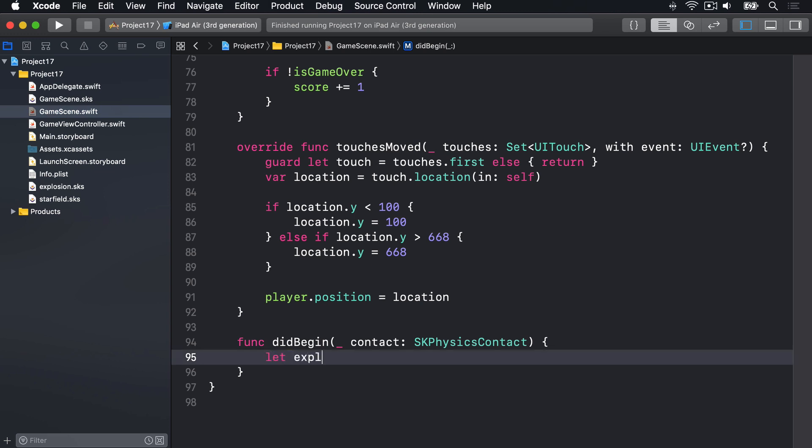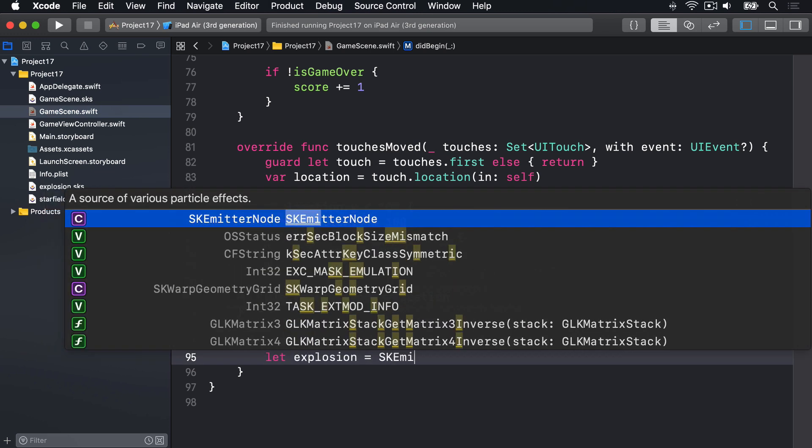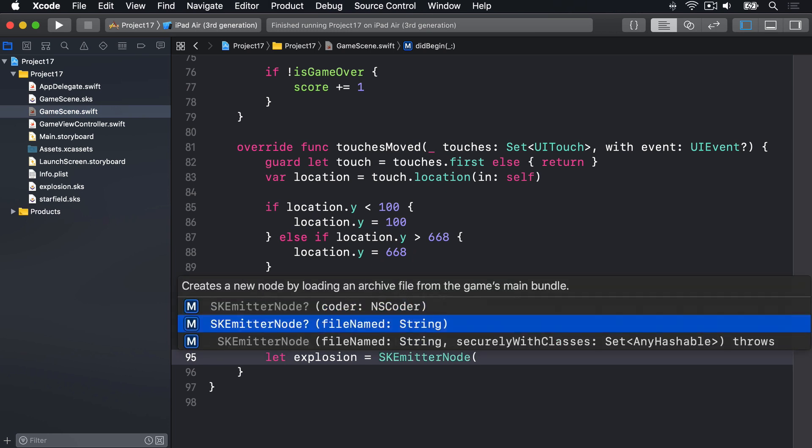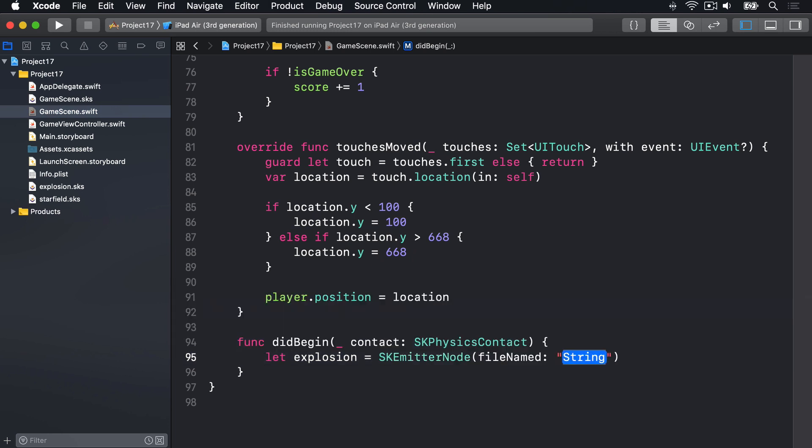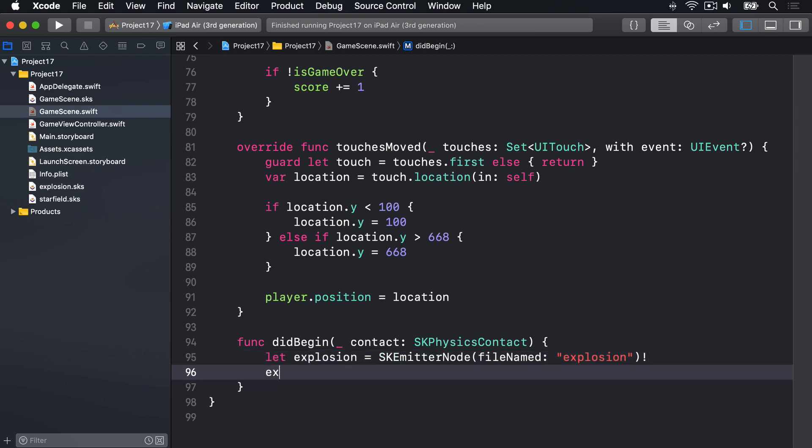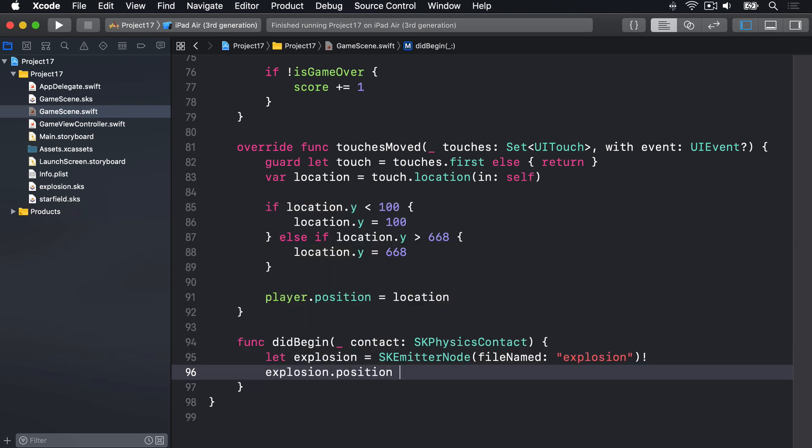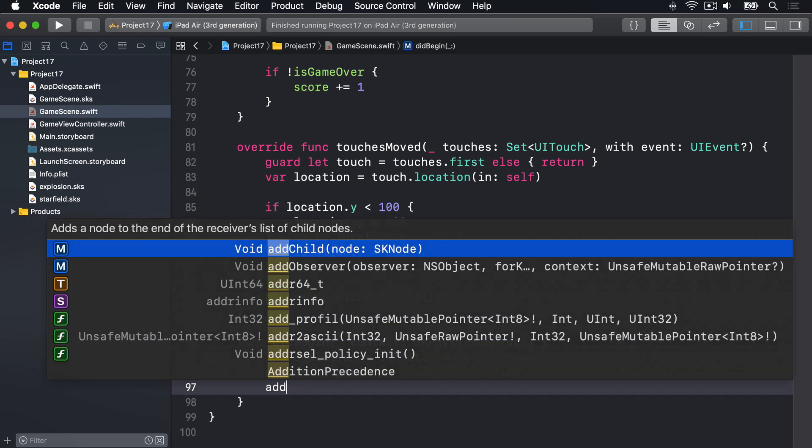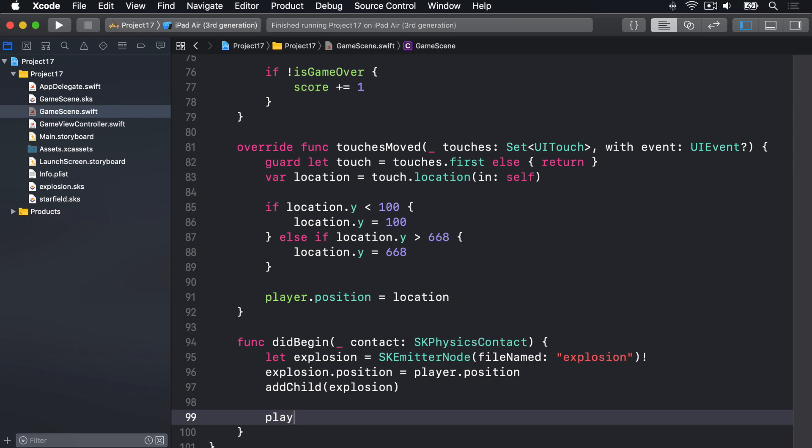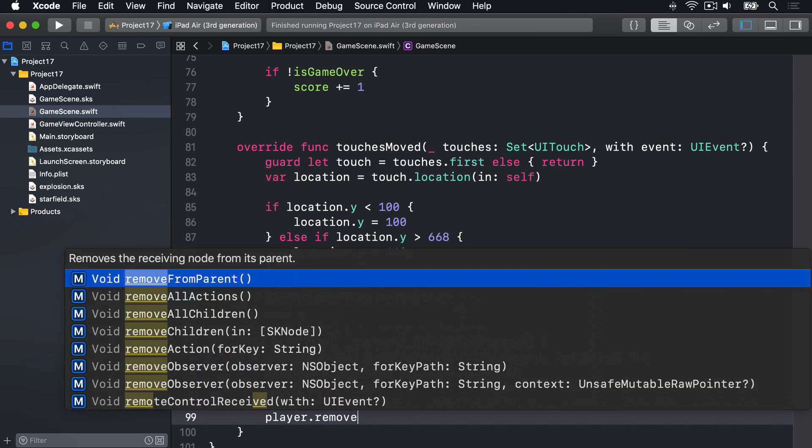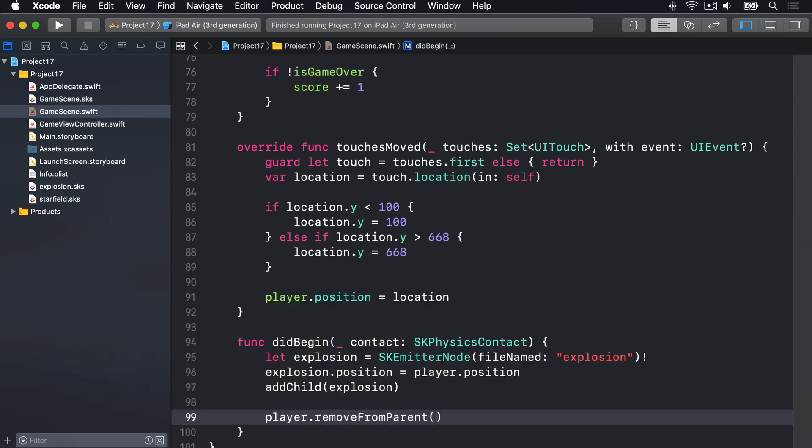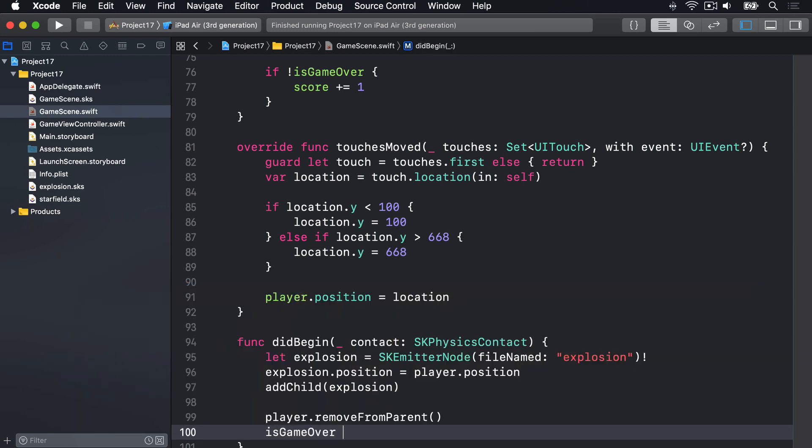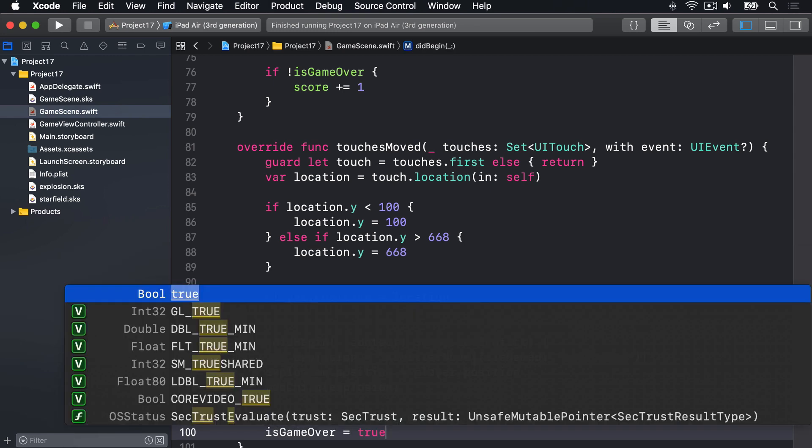Here's all the code we need. Let explosion equals SKEmitterNode using the file name initializer of explosion. I'll force unwrap that in our bundle. Then explosion.position is the player position. Add child the explosion. Player remove from parent. Get out of the game and do isGameOver is true.